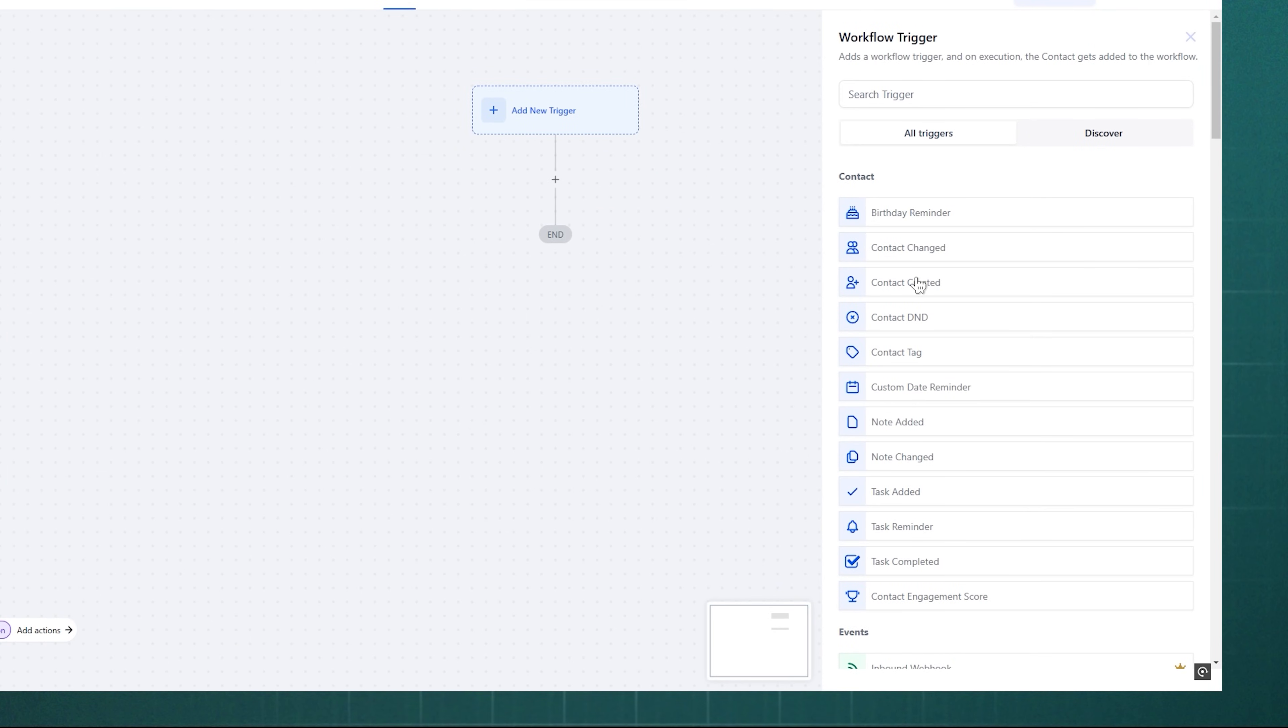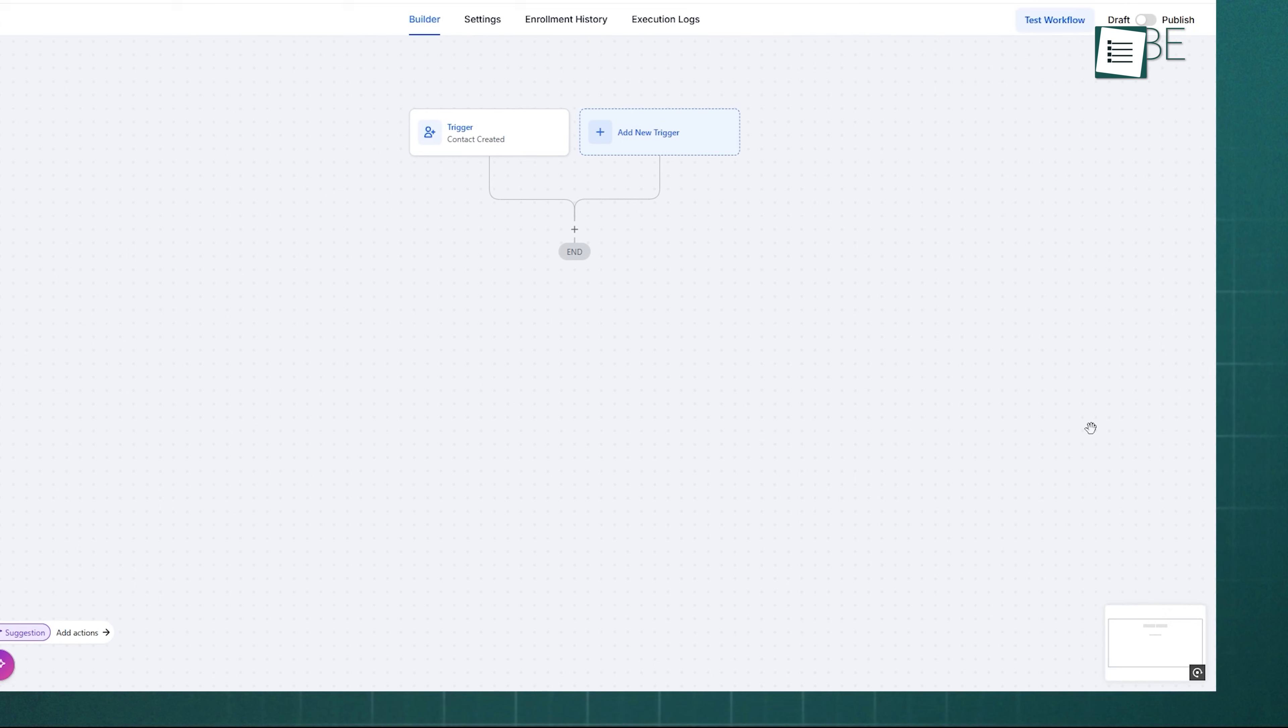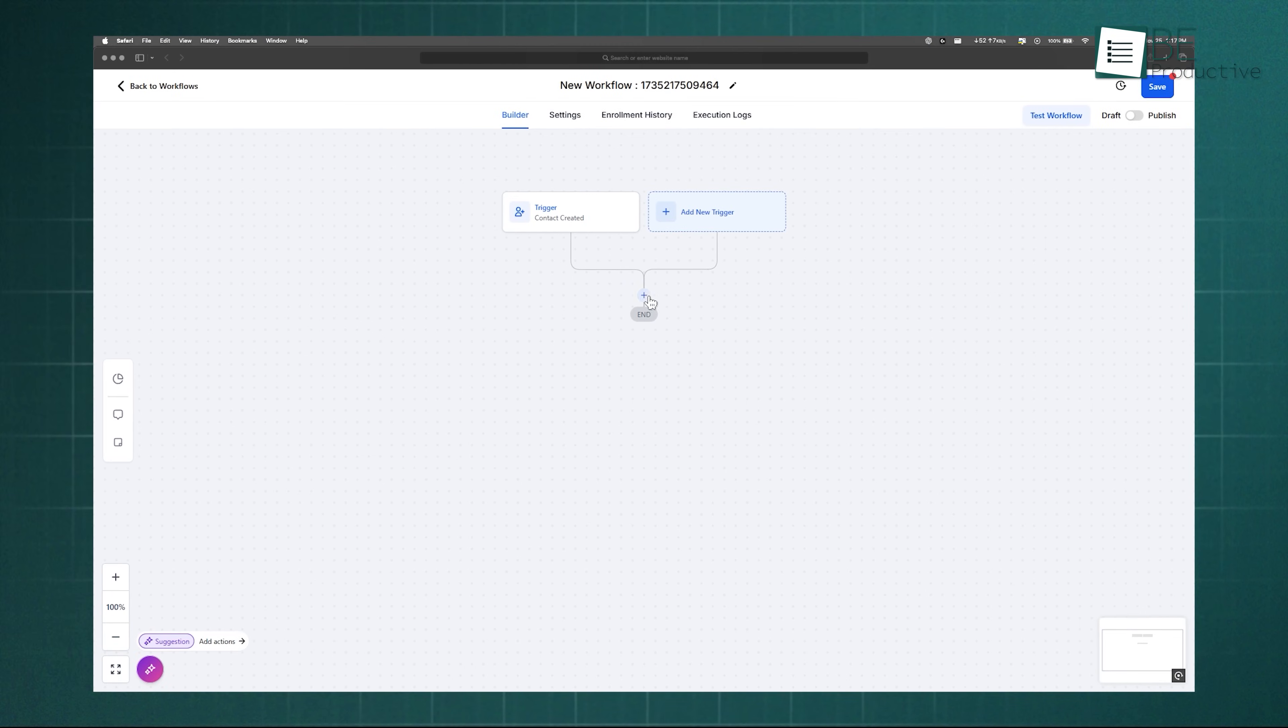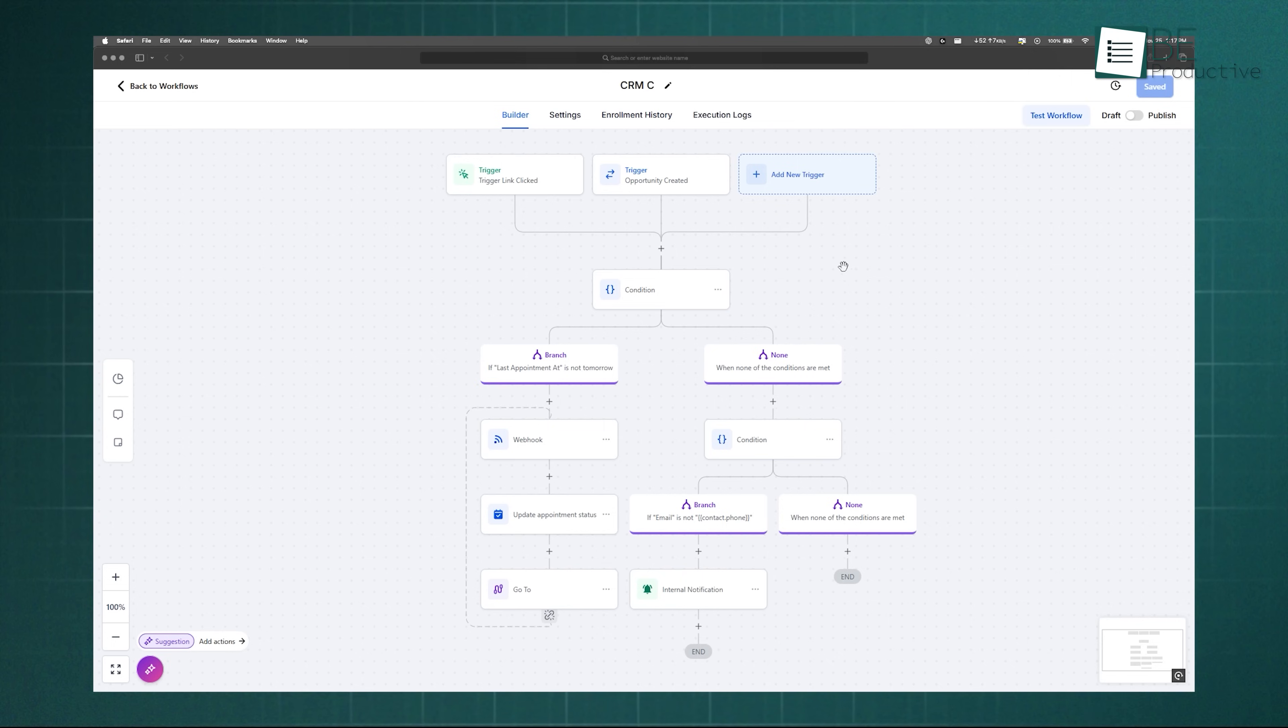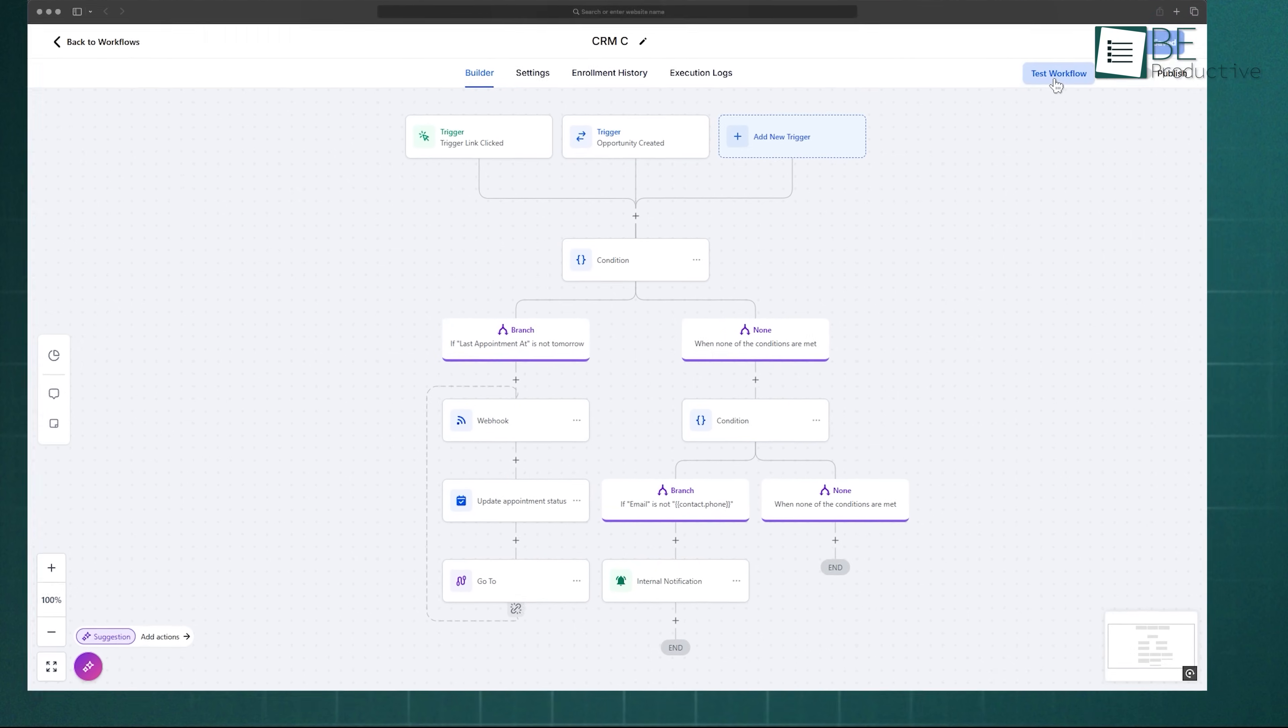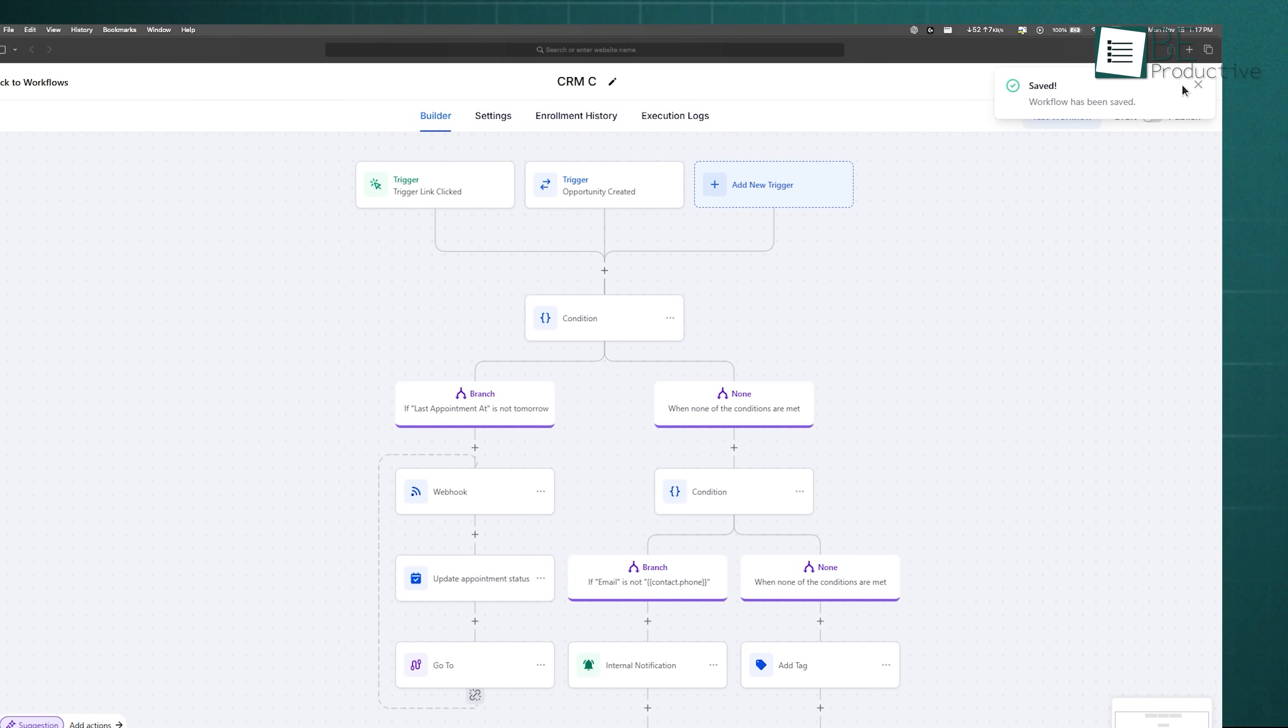Then add actions such as sending emails, updating lead status, or assigning tasks. You can set conditions like delays or filters, and even test your workflow before saving it. Once activated, it keeps running in the background, saving you hours of manual work.